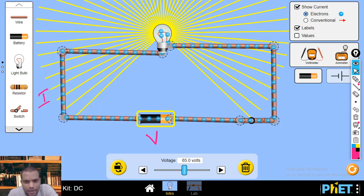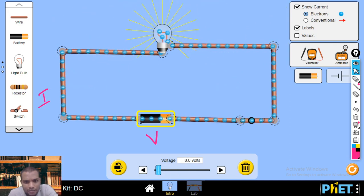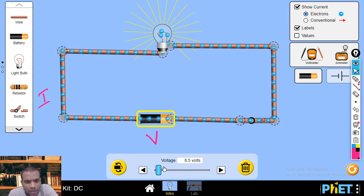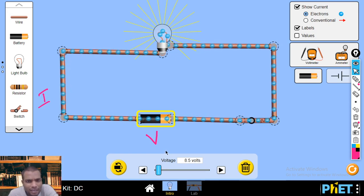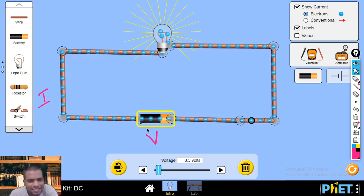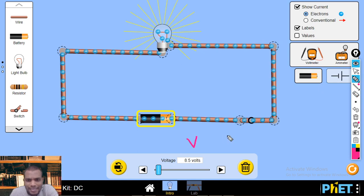Now if I decrease the amount of potential difference, notice that the electrons are moving very slowly. As a result, the bulb brightness is less. This gives us an important observation about the relationship between potential difference and current.